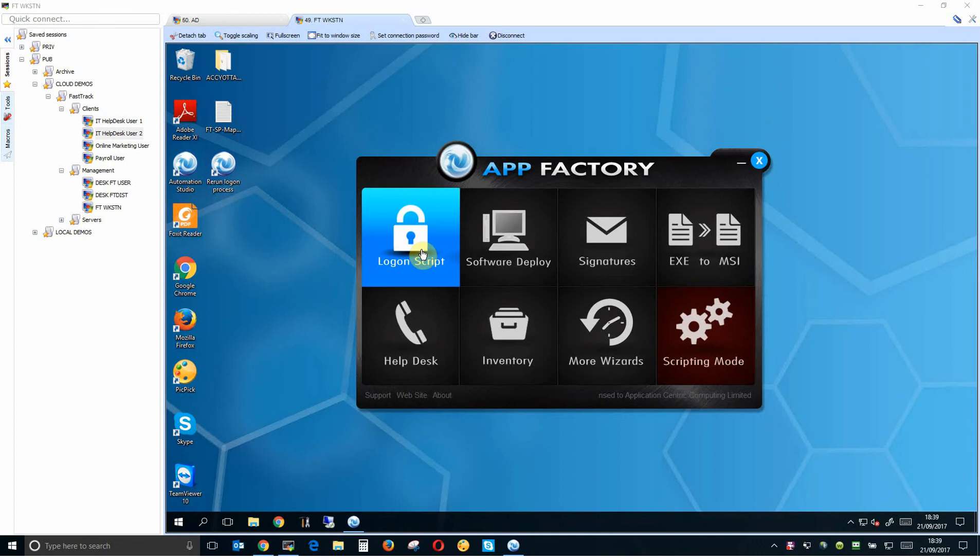Before I start, I'd just like to explain the environment that we're working in on the test. What you're looking at now is a FastTrack management system. It's a Windows 10 system, downloaded FastTrack Automation Studio, we've run it, logged in as a domain user which is important.